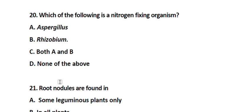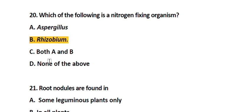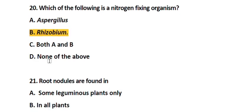Question number 20. Which of the following is a nitrogen fixing organism? Option A. Aspergillus, Option B. Rhizobium, Option C. Both A and B, Option D. None of the above. The correct answer is Option B. Rhizobium.